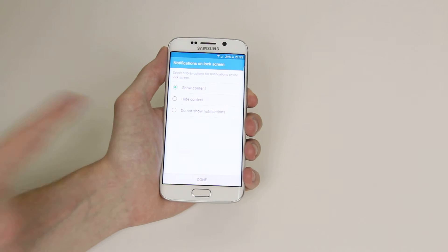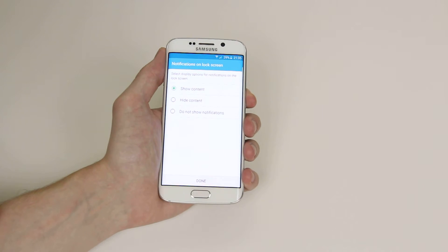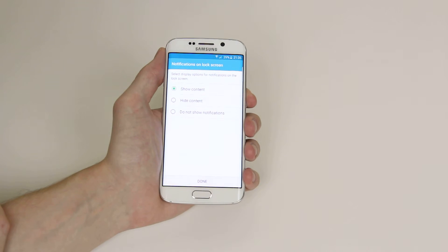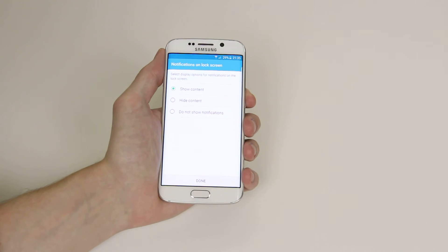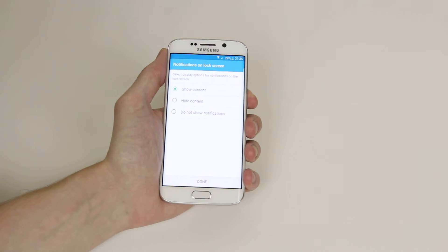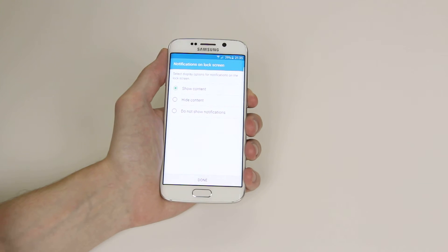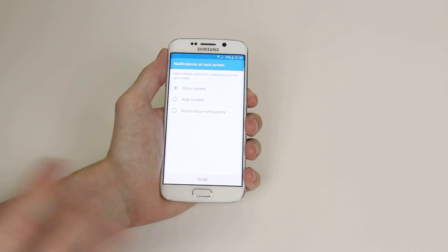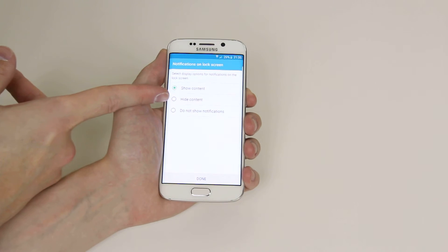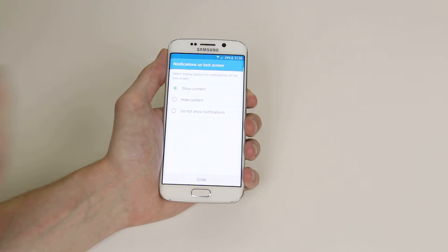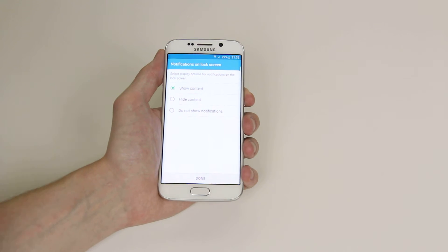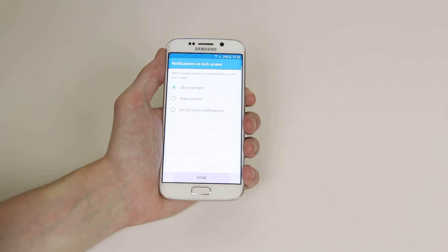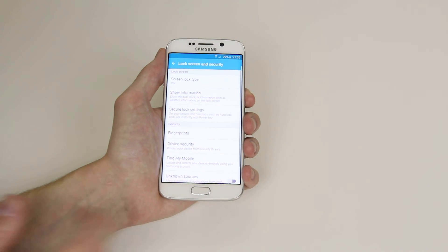As you can see, you then get some options to enable privacy settings. For this, we will click show content. But if you would like more privacy, you can click hide content or do not show notifications at all. From there, just click done.